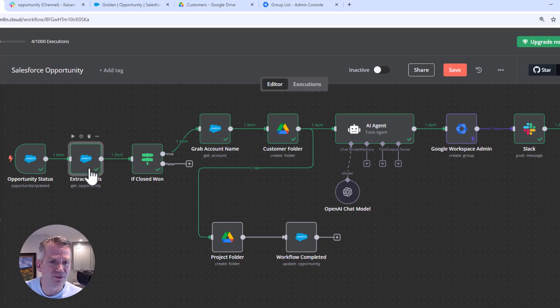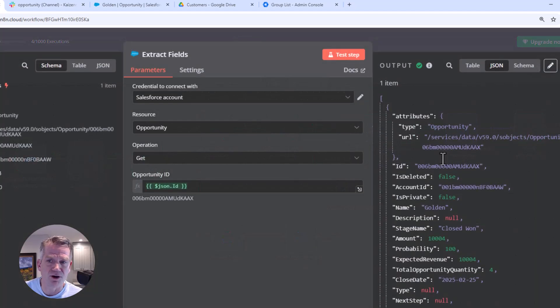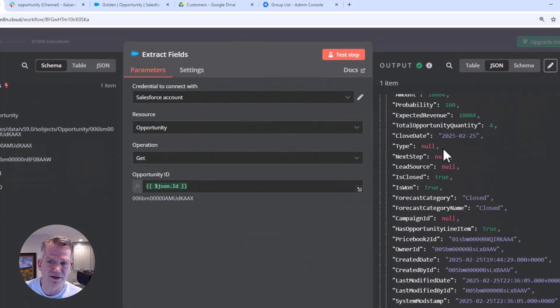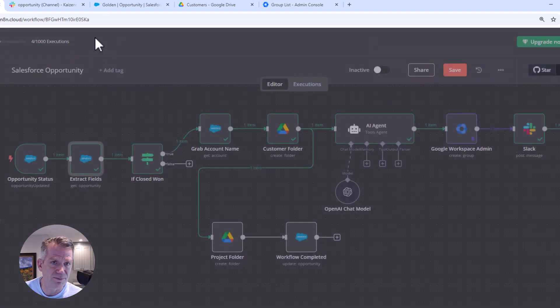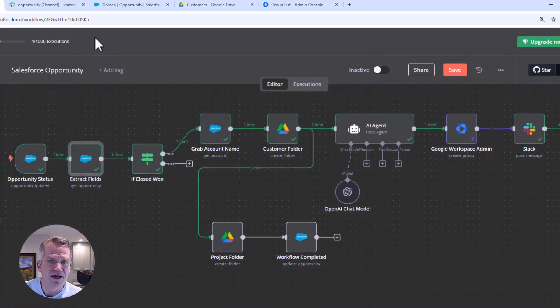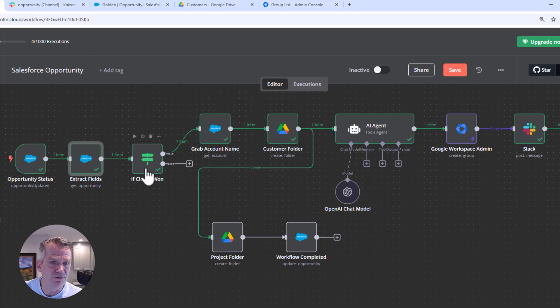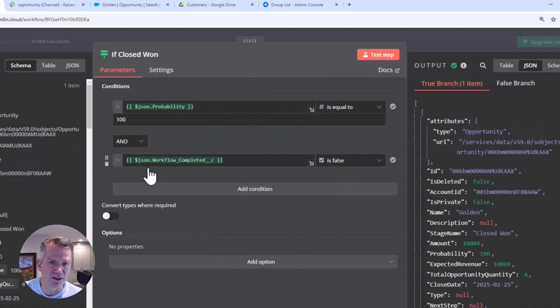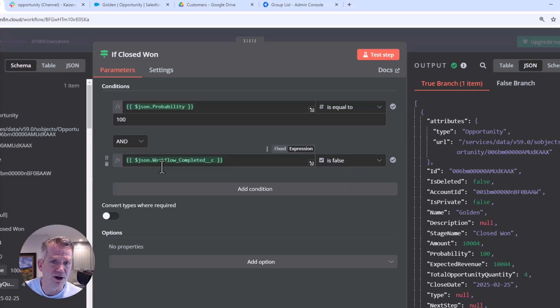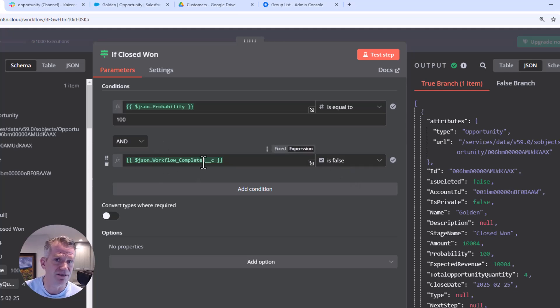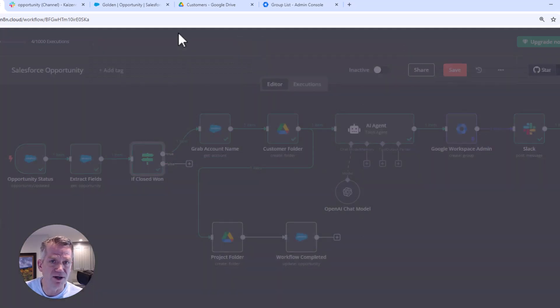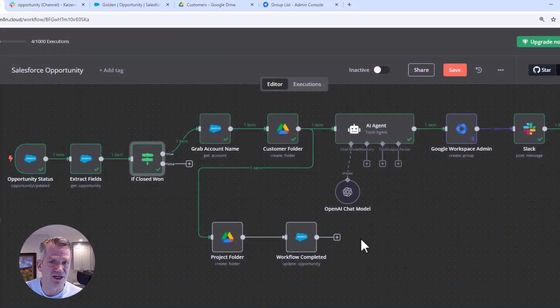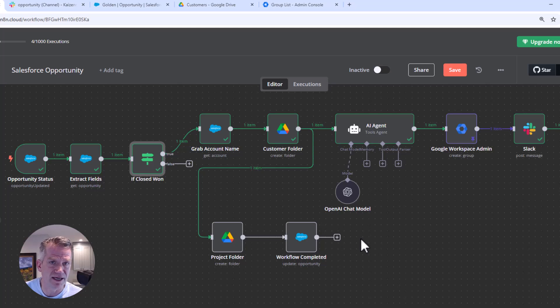Then we go through and we extract all of the fields that are available on that opportunity. And then we do a little bit of logic check to see if it's been close won. And we also don't want to repeat the process if somebody accidentally uncloses it and recloses it. So we do a little workflow true false checkbox on the layout, which I'll show you in just a second.